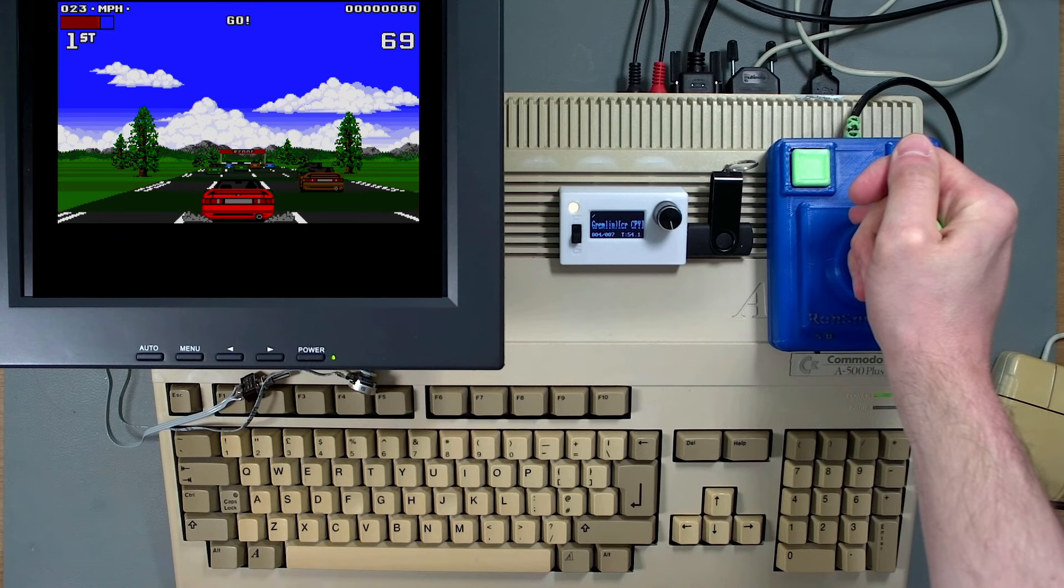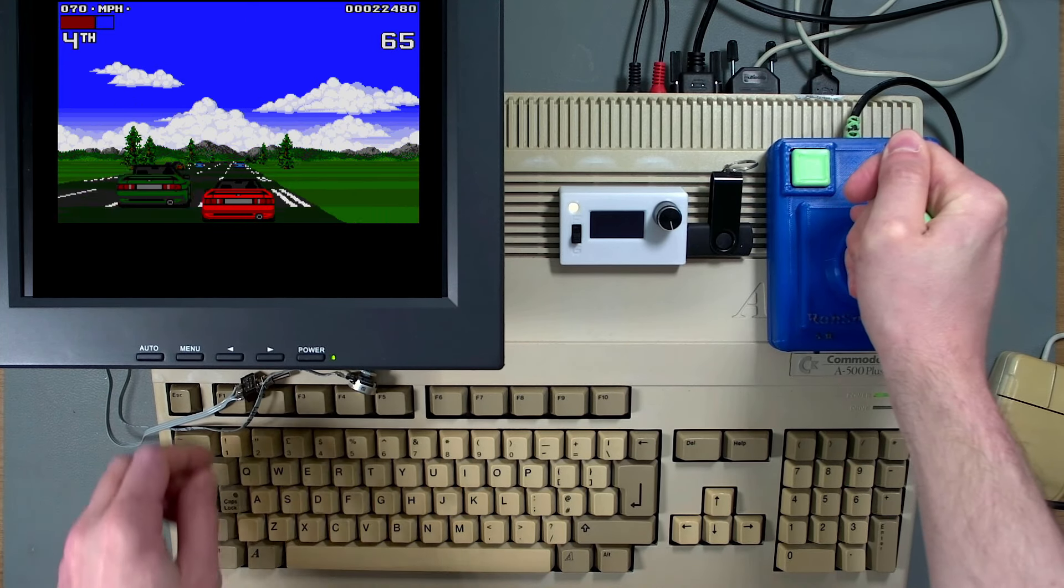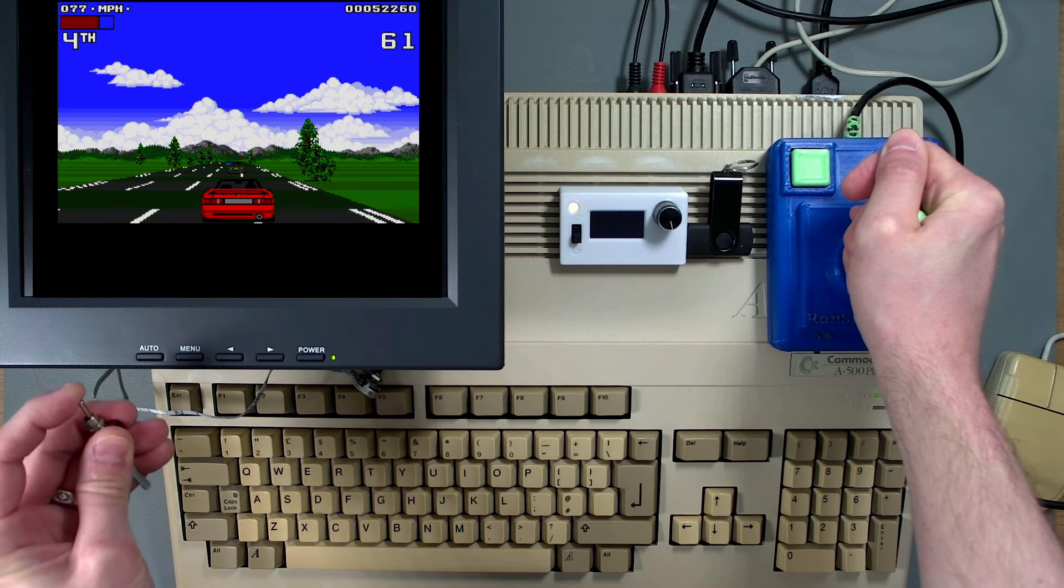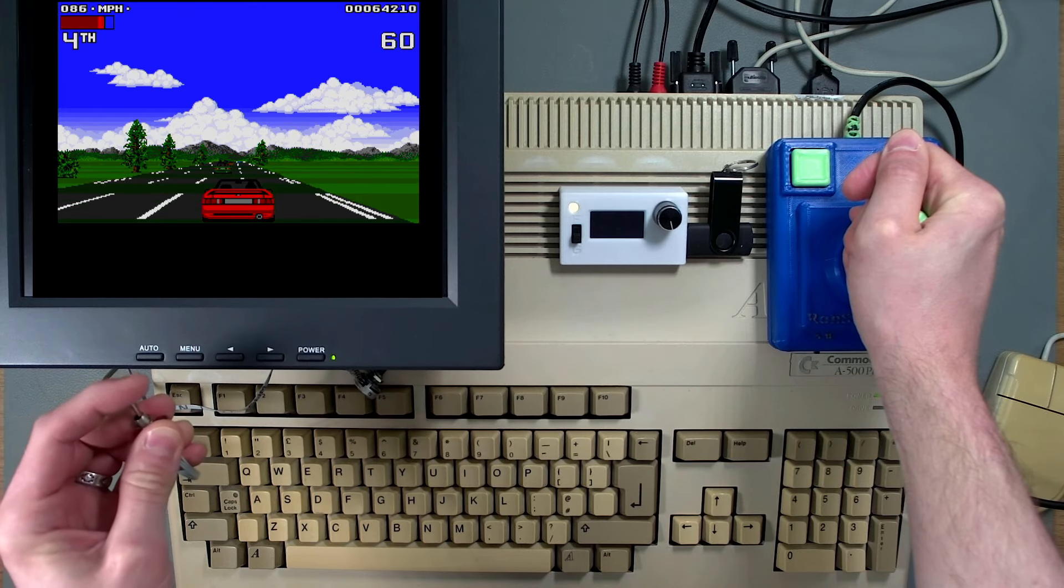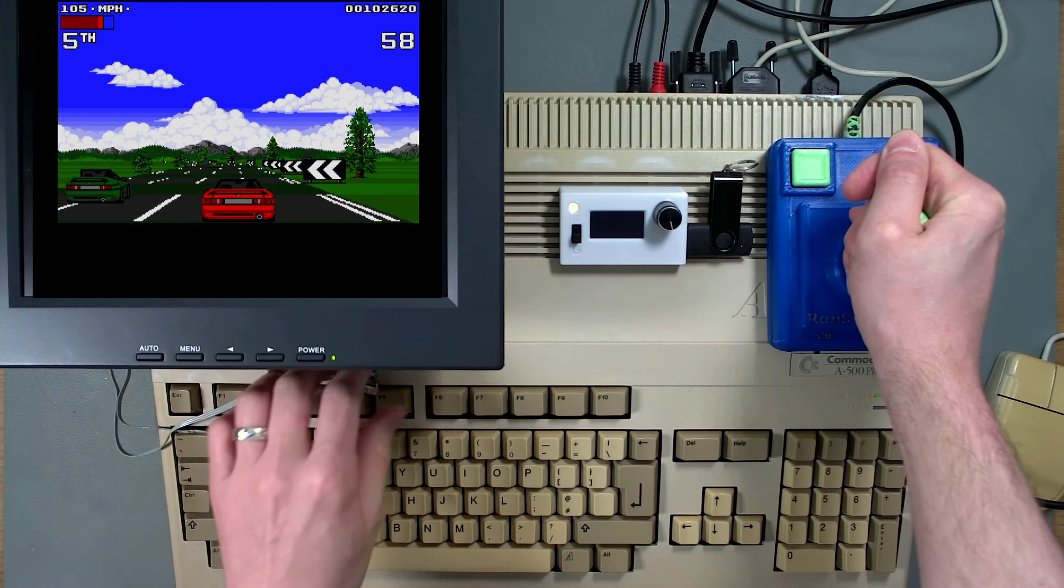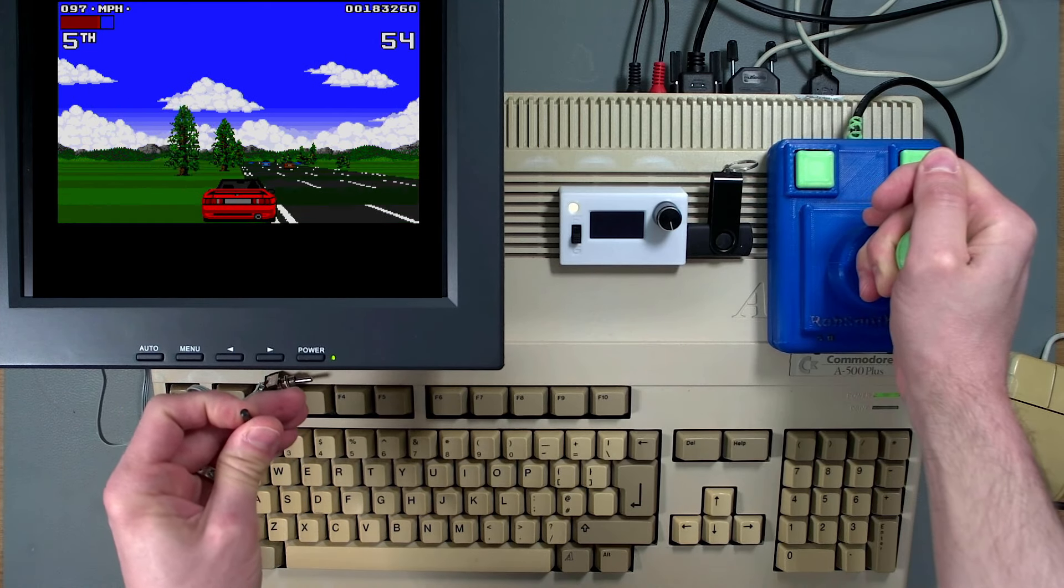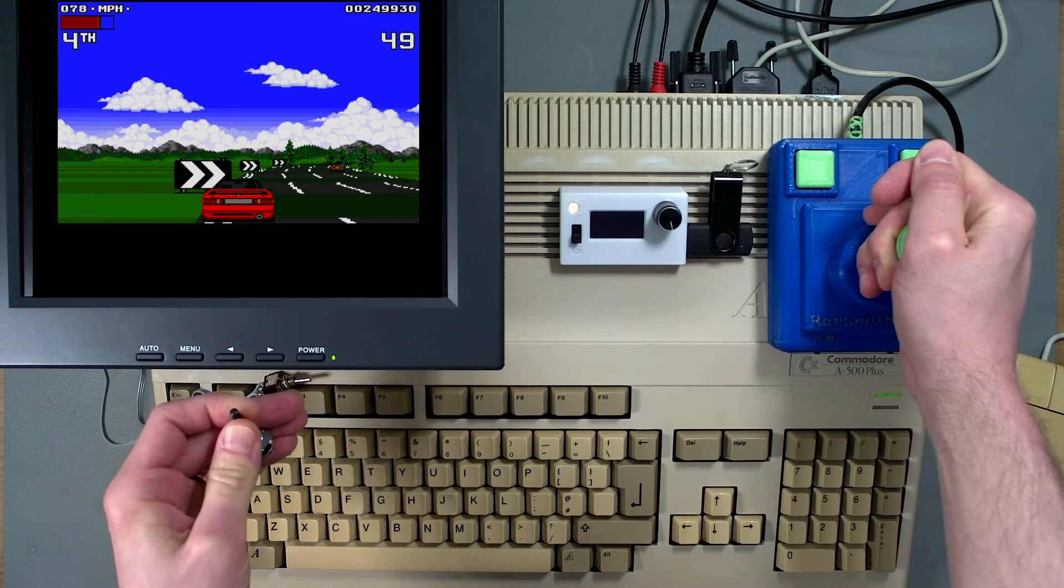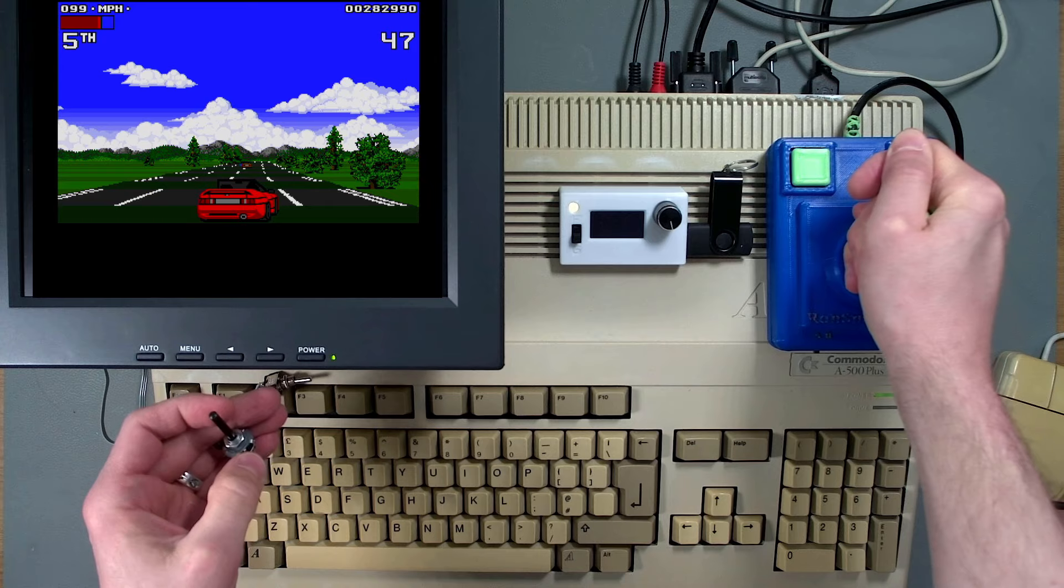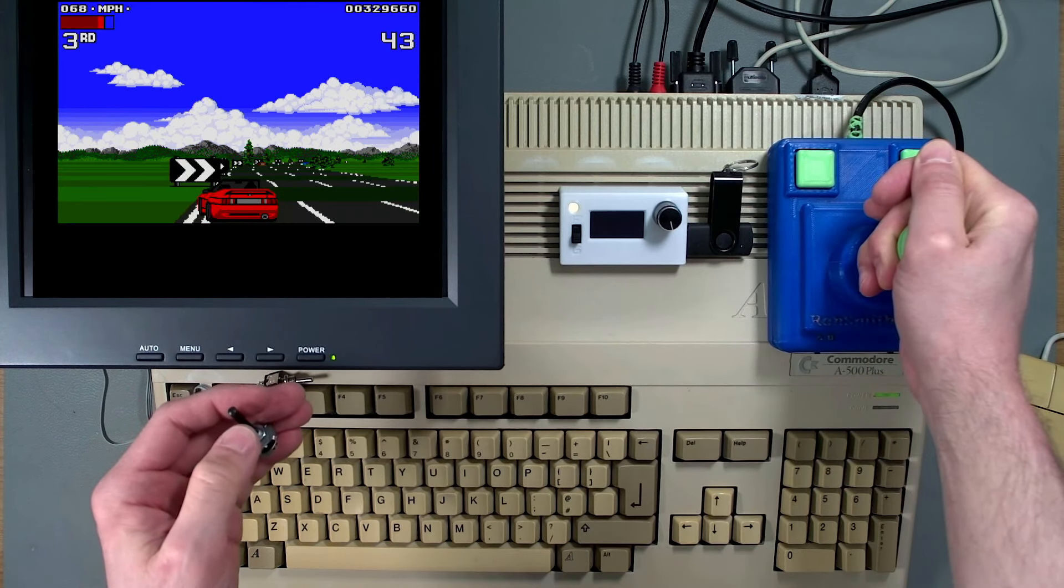This is Lotus Turbo Challenge 2. And despite being difficult to play whilst adjusting the controls, they actually don't really help. It seems that the game was built to take into account the speed of the CPU, keeping the car moving at the same speed. Slowing down this game just has the disadvantage of reducing the frame rate, so that's actually not very useful. In fact, it actually makes the game harder. Let's try another game.